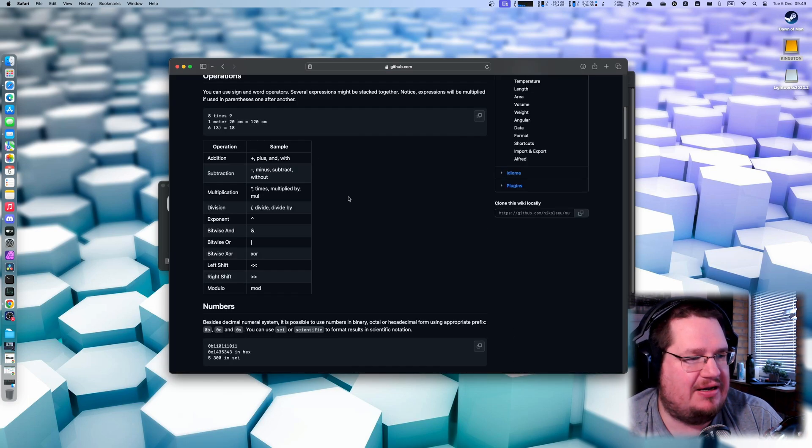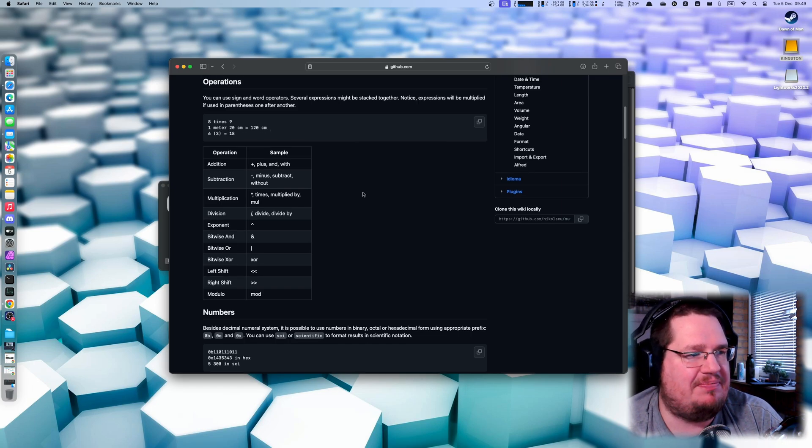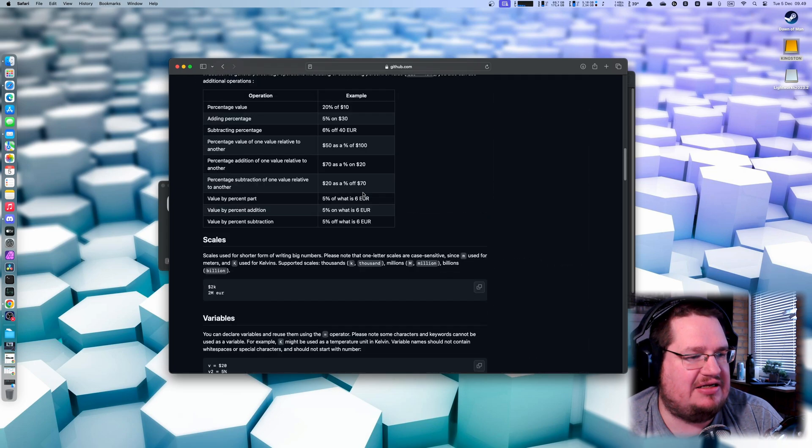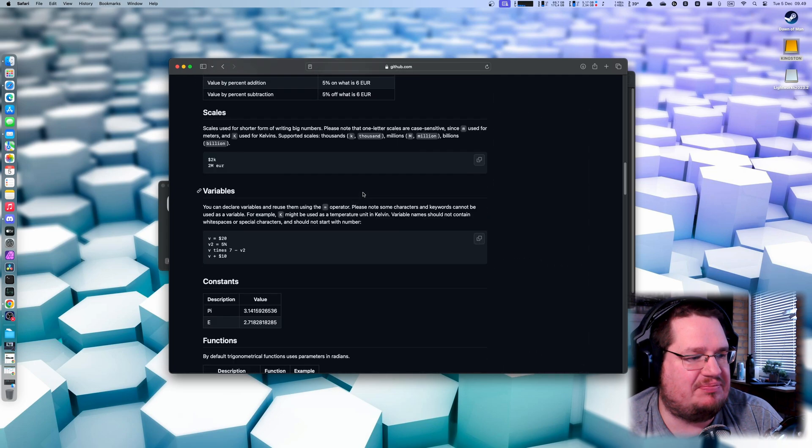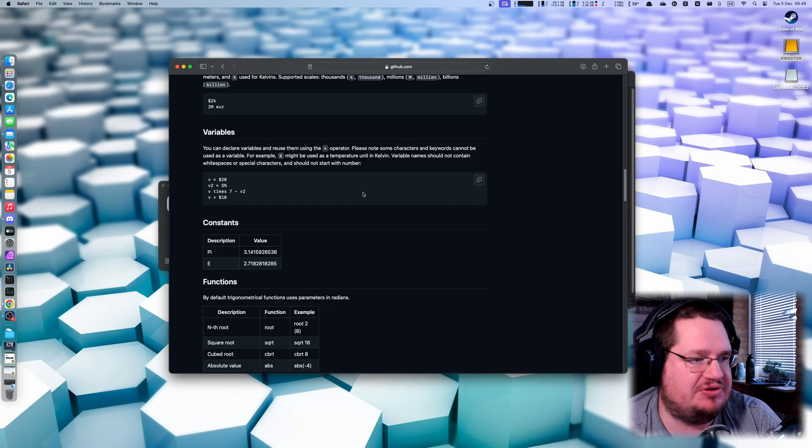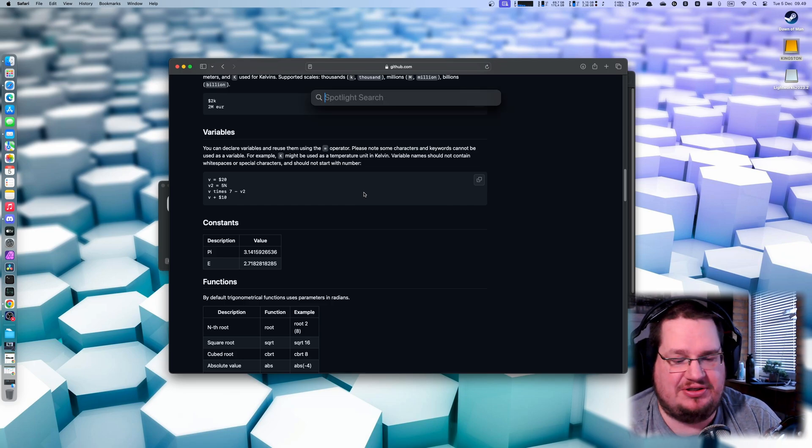You can see here you can do a lot - one meter 20 centimeters equals... you can do all kinds of things here and it's just an easy program. You can put in a shortcut so it opens with a keyboard shortcut. It's basically an alternative to this here.